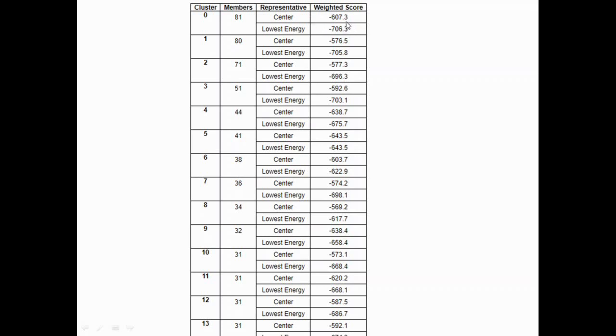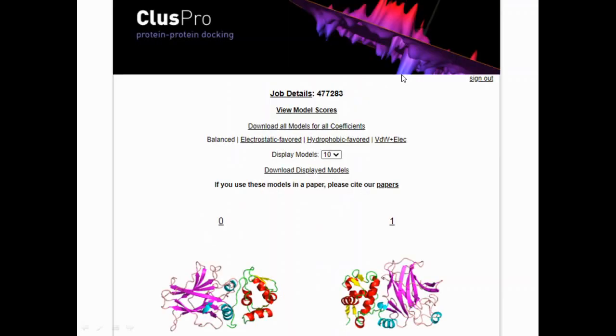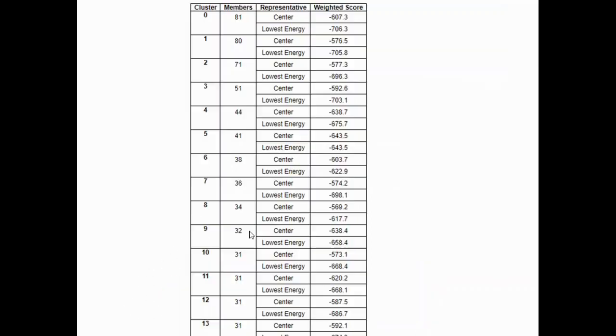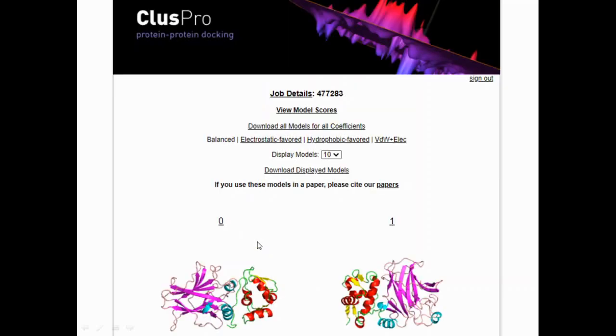The lowest energy here is minus 706.3. Then your next cluster model gives the second pose at 705, the third pose gives 696, the next pose gives 703. Of this, the best pose here is your first, the 0th pose, which gives us a docking score of minus 706.3. What you can do is download your displayed models here, and you can download the 0th pose, which gives us minus 706, which is your best pose. This can be considered as the best protein-protein docking score.